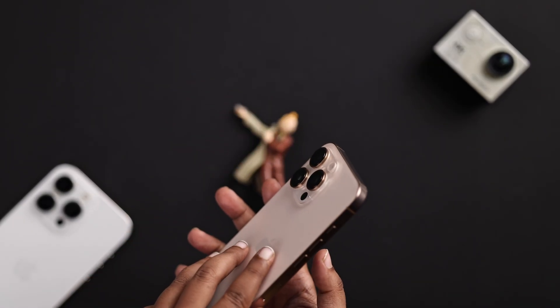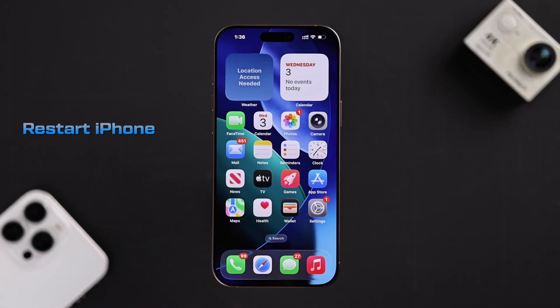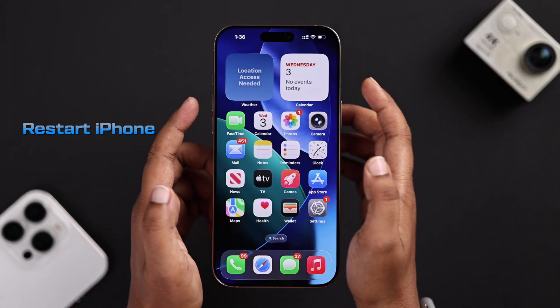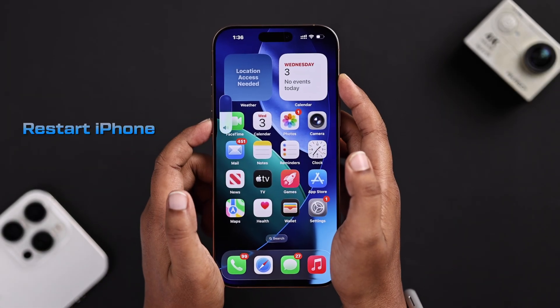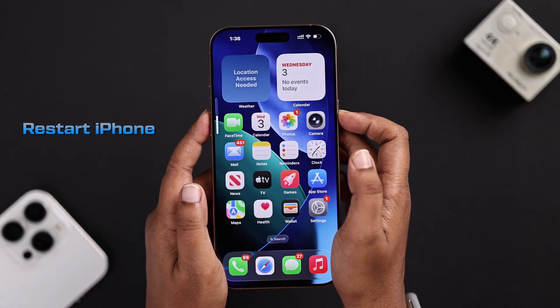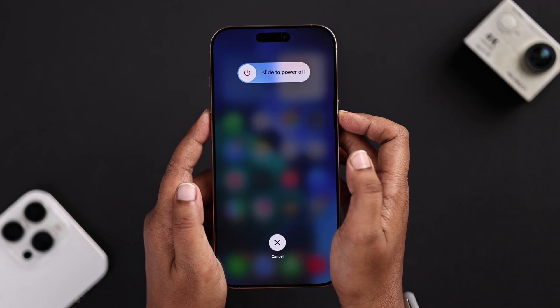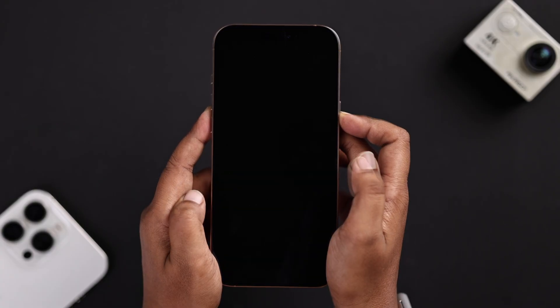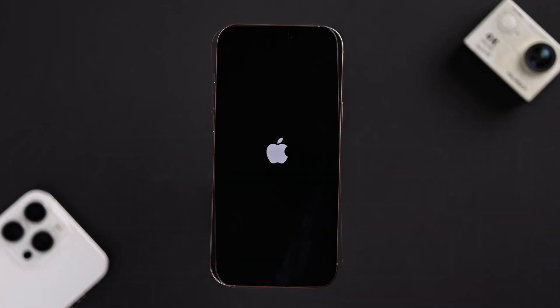But if the flash still doesn't work, just restart your iPhone. Quick press the volume up button and volume down button once, then press and hold the power button until the Apple logo appears.